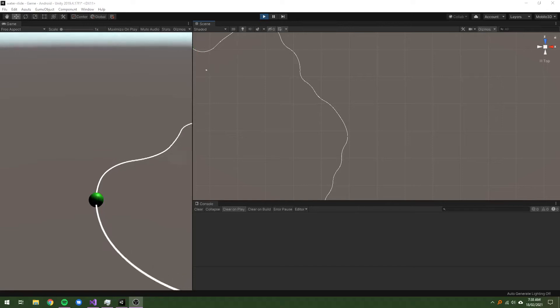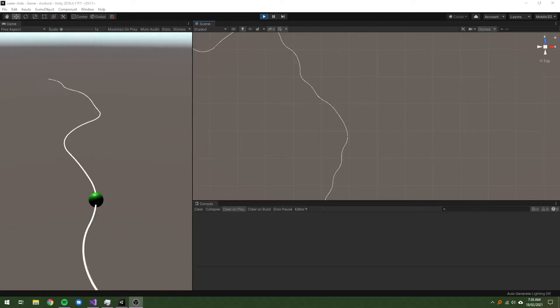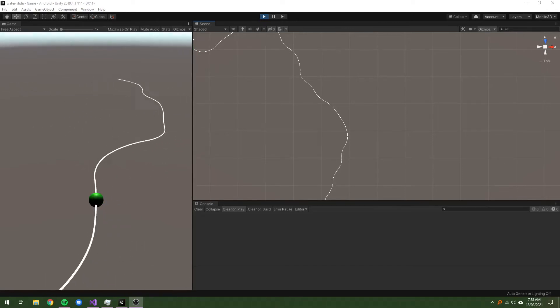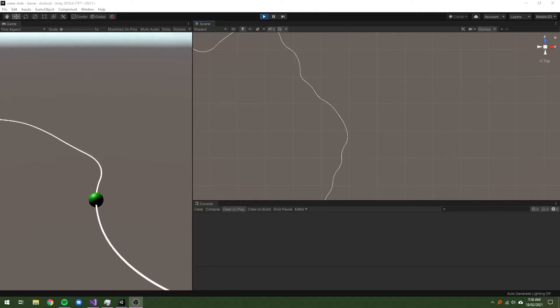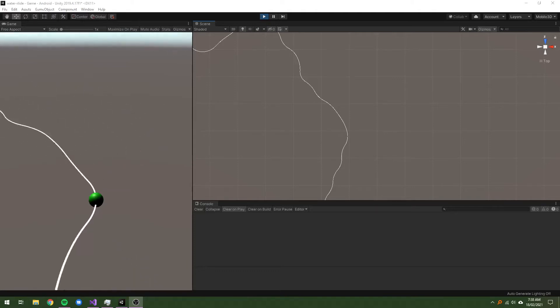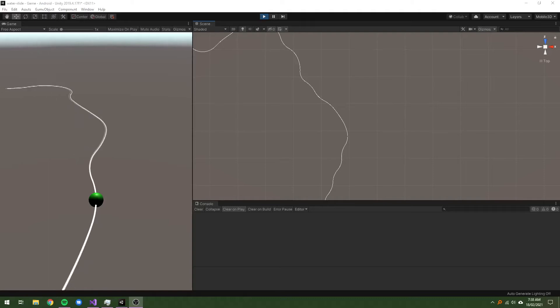I needed to develop a way to get smooth corners from individual nodes. In particular, I wanted these corners to be semicircles, as this would be the movement path for a character on a water slide.